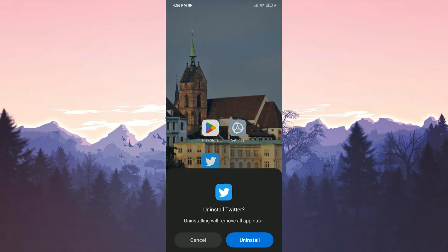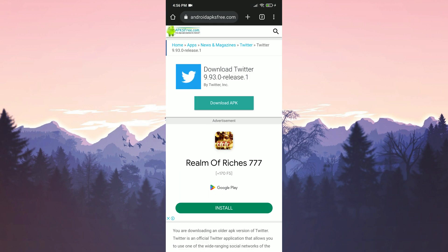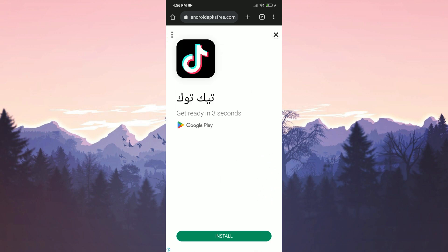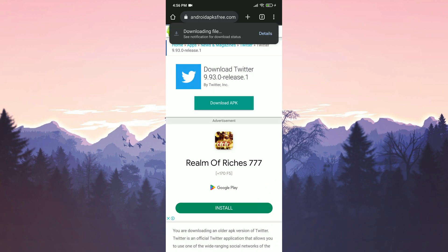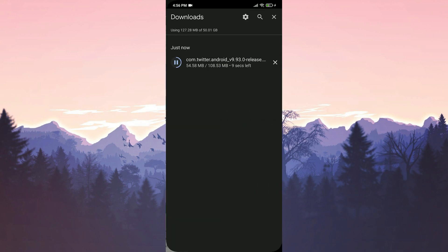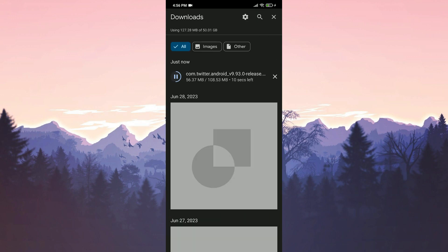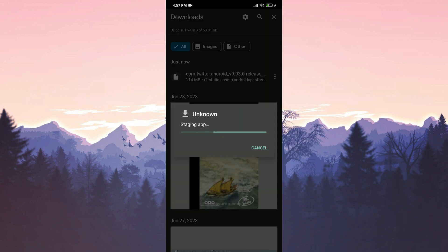Before downloading the older version, we uninstall the up-to-date version of Twitter. After doing that, we open our browser. You can open the download site from the description. After opening the site, we click on download. We choose to open the page and click on download again. The download process is complete.